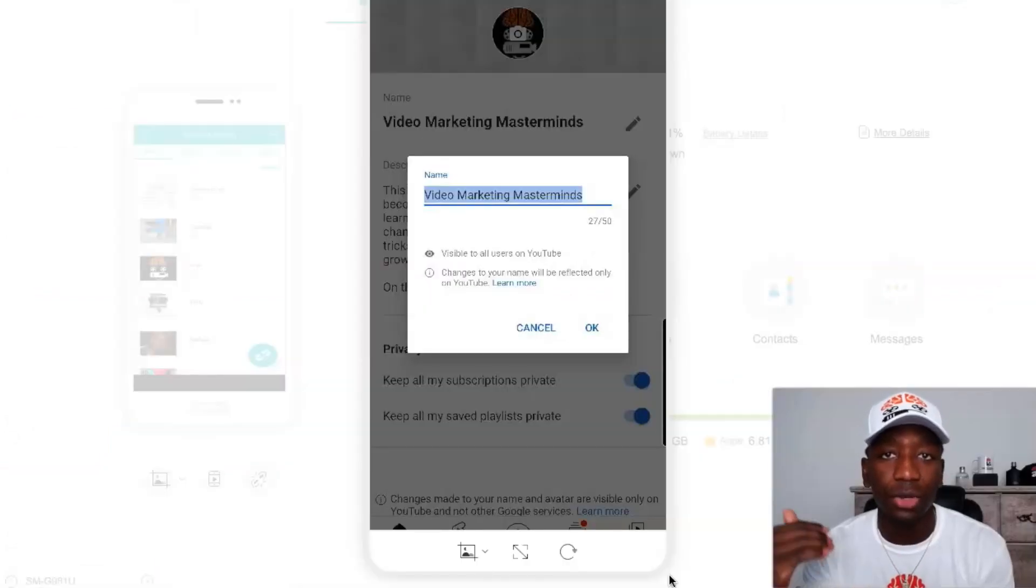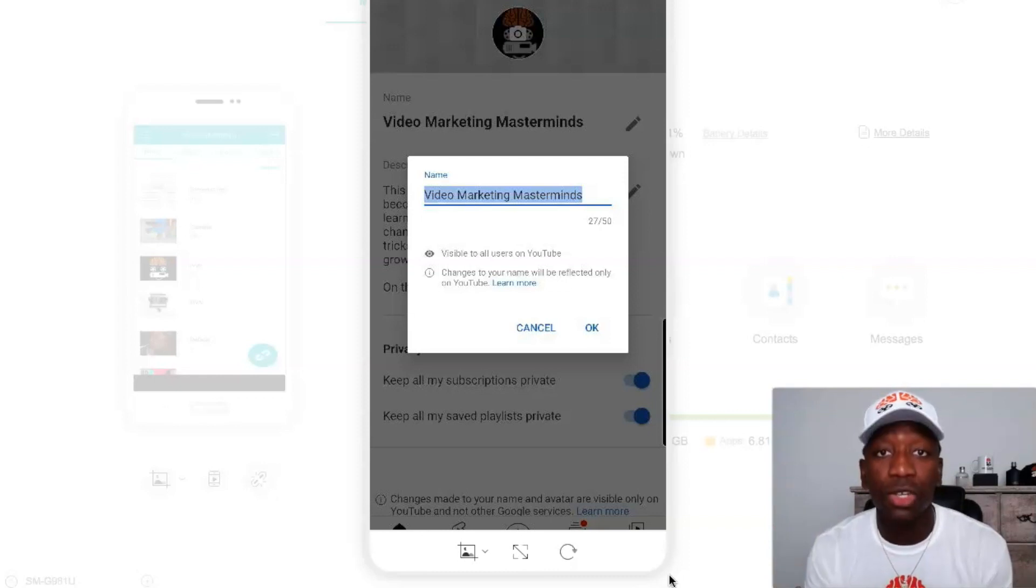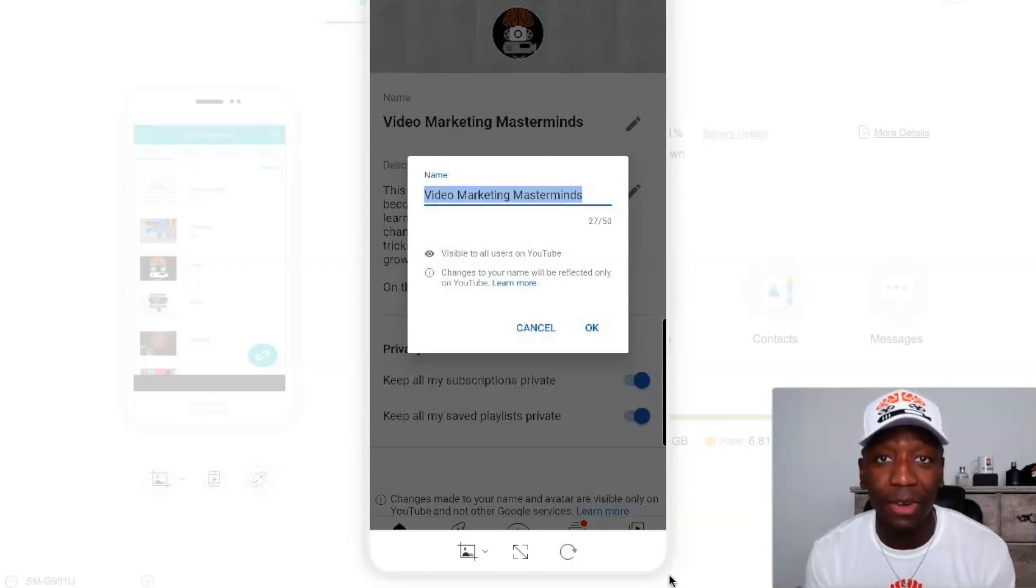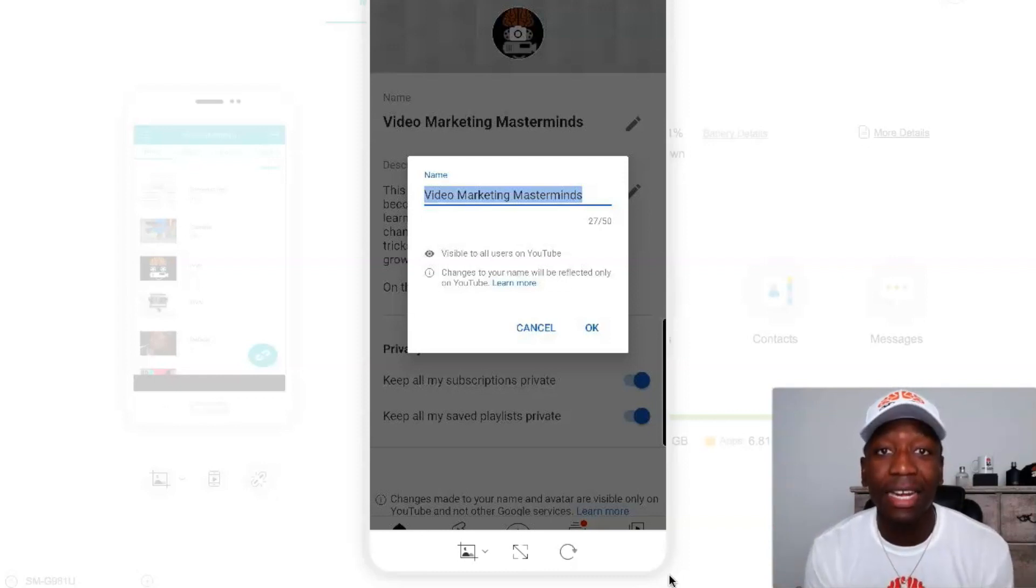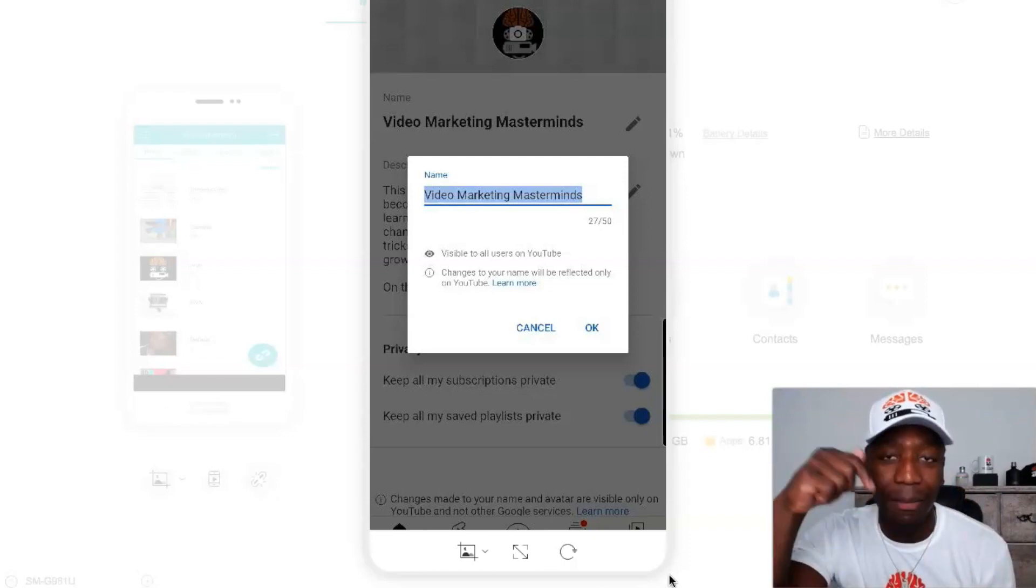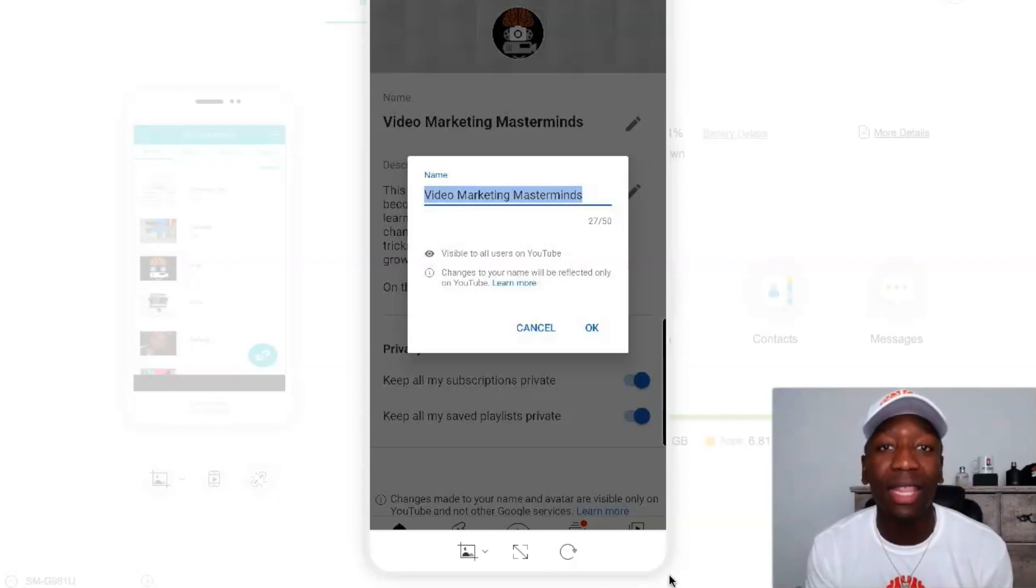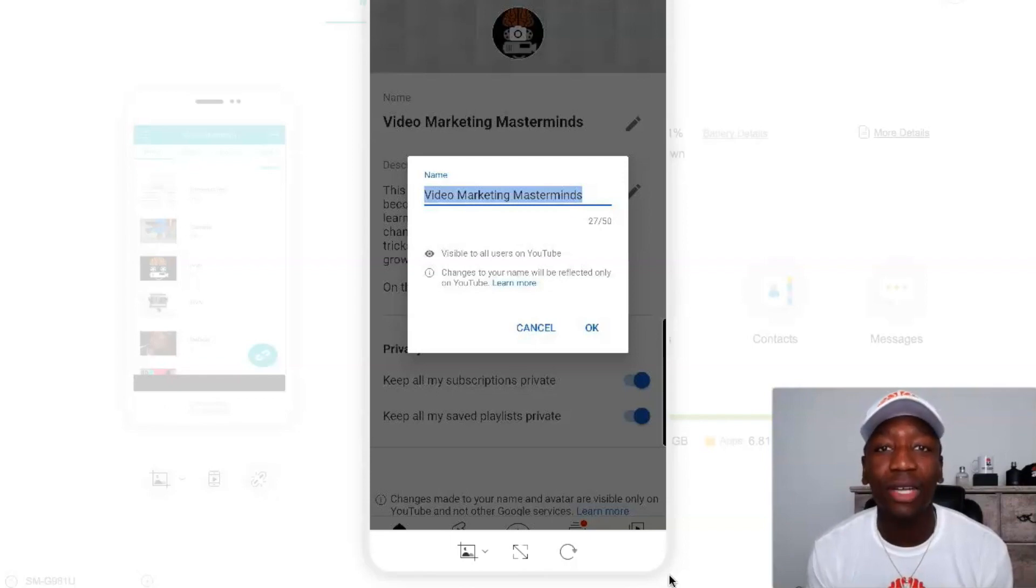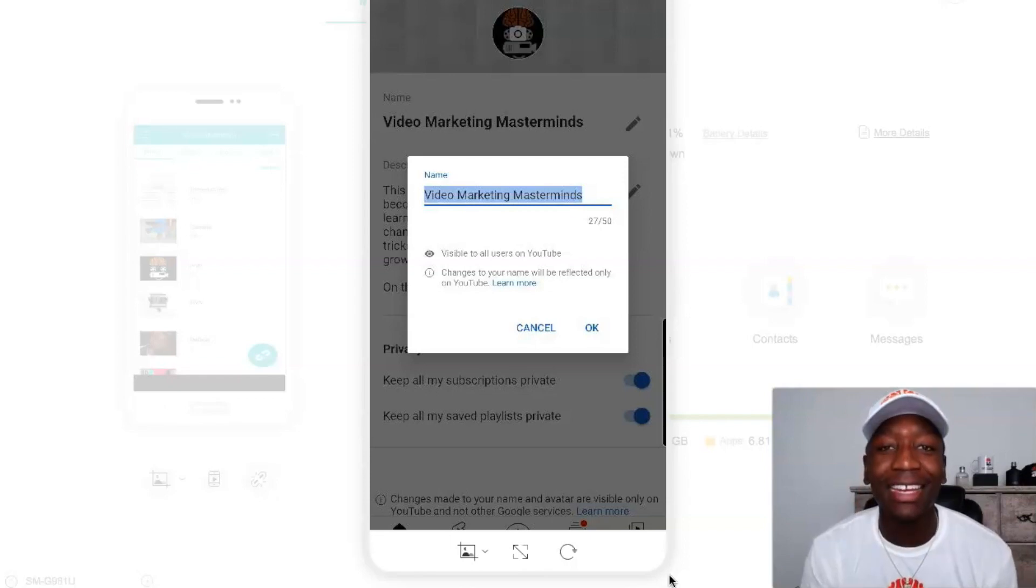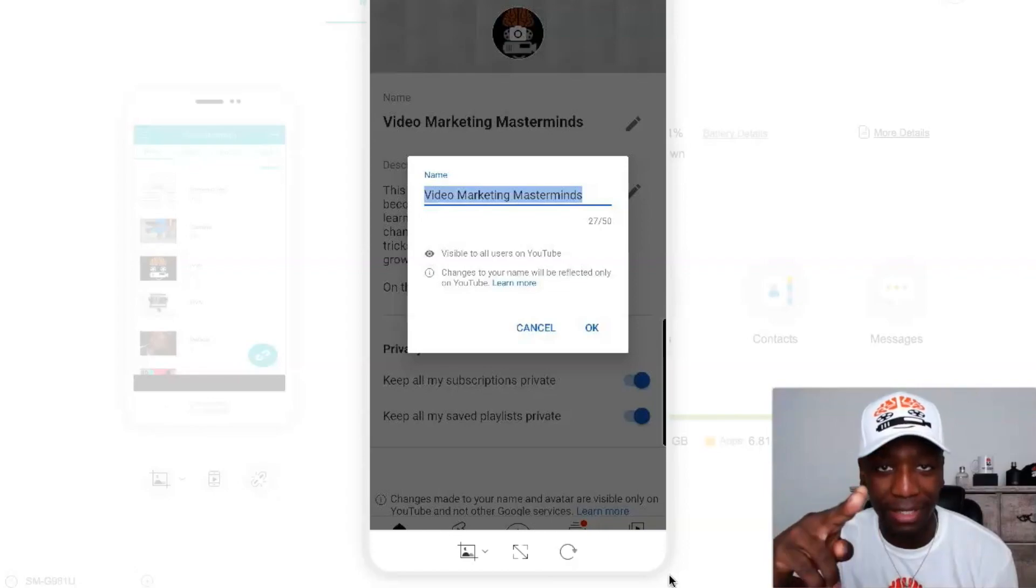All right, so hopefully you got some value from this video, and if you did, definitely go ahead and give me a thumbs up. Also drop me a comment down below letting me know if this video was valuable, and with that being said, I look forward to seeing you in the next video. Peace!